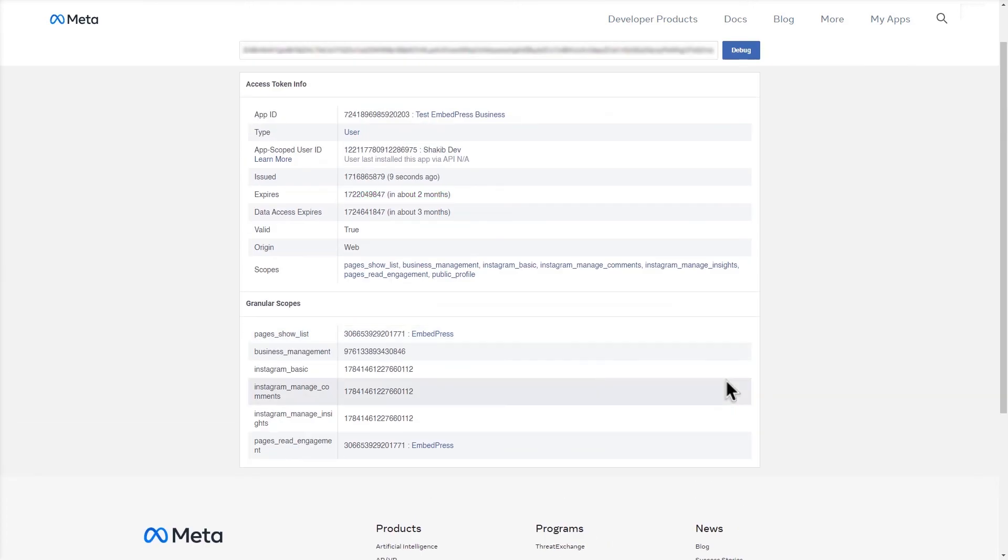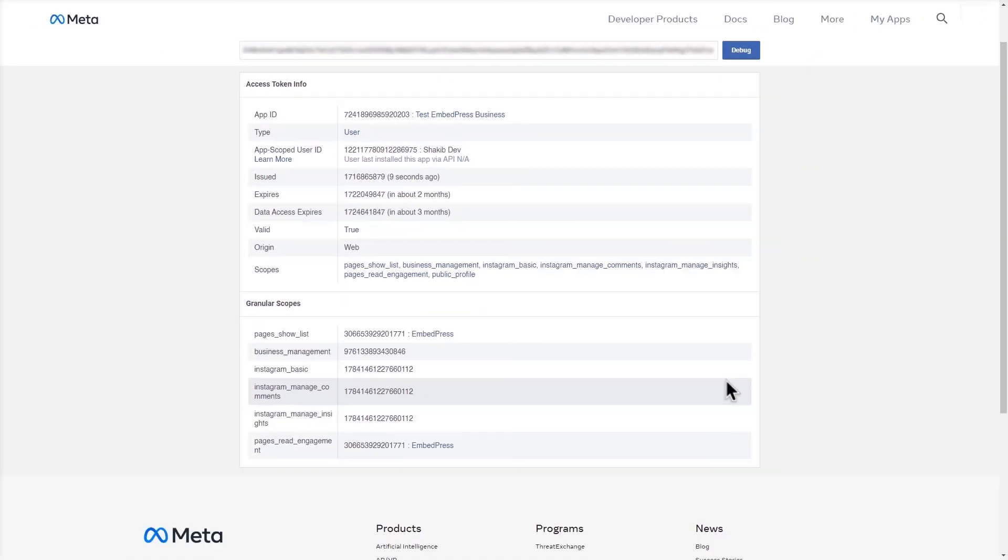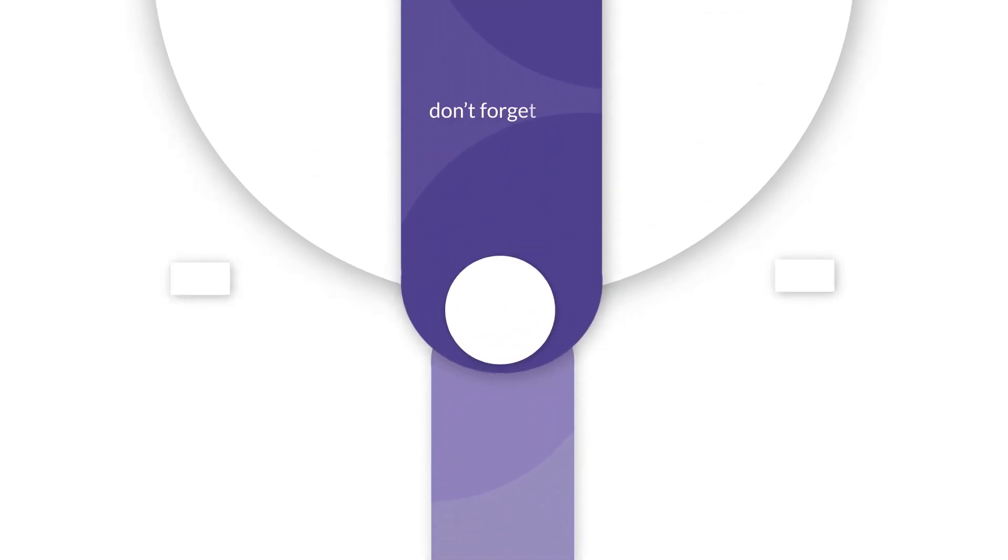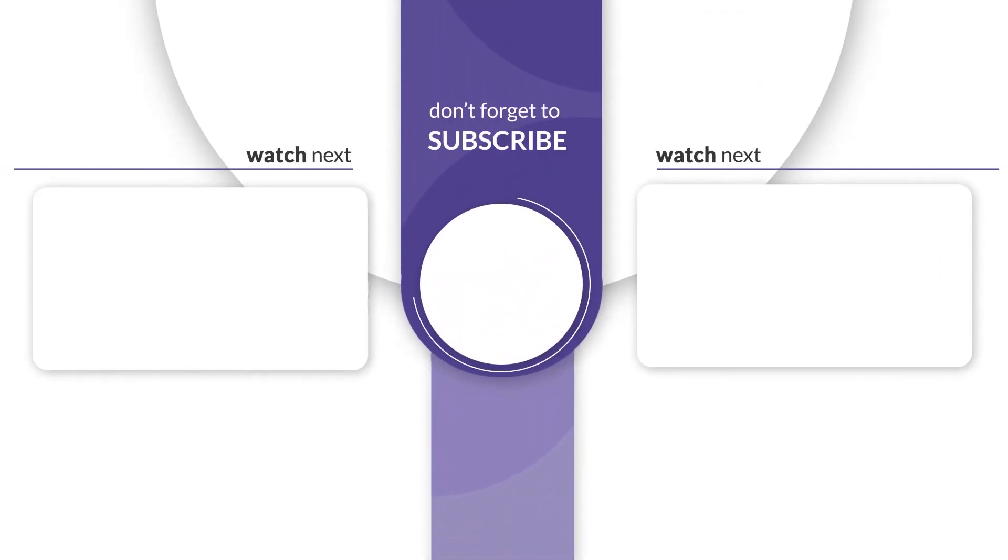Cheers! You've successfully generated an Instagram access token for your business account. You can use it to embed your Instagram business profile at any time. That's how simple it is to generate an Instagram access token. Thanks for watching.